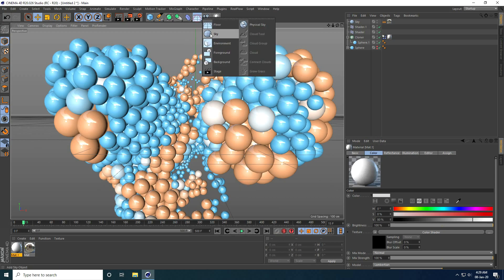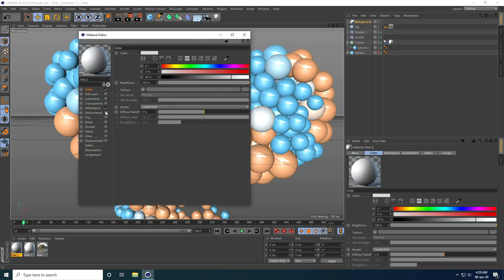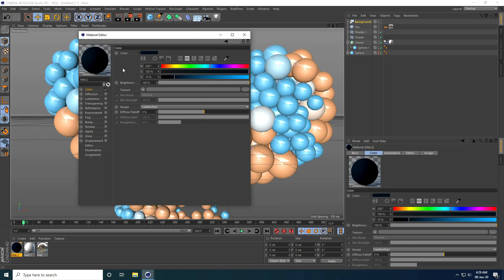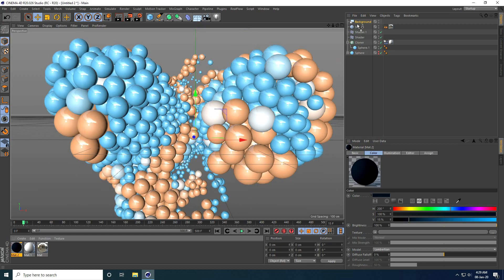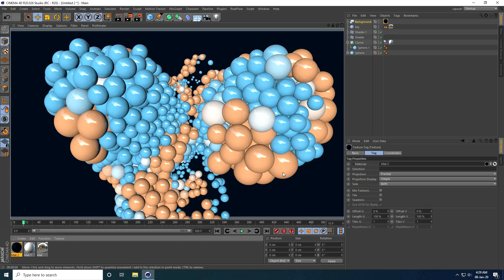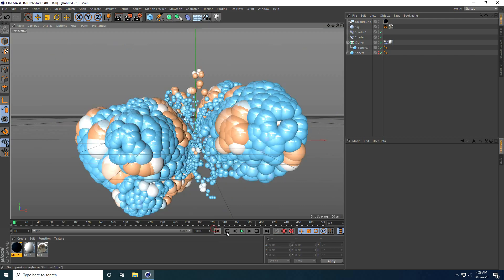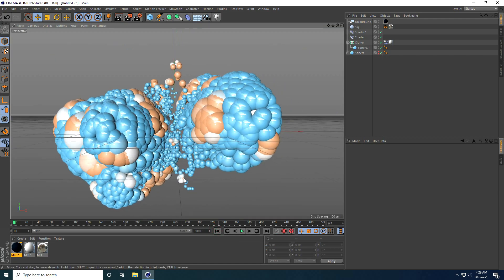Now I create a background material. I use a Background object and create a new material. I uncheck Reflection and set the Color to dark blue with color code 200, 100, 100, 100, and 15. I apply it on the Background and do a render preview — it looks much better.